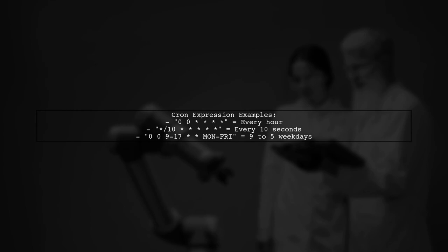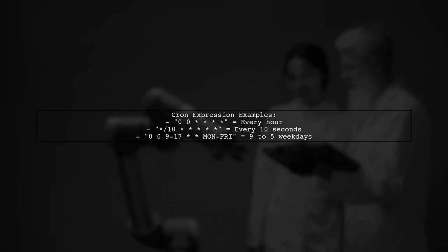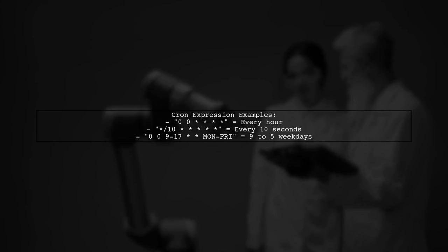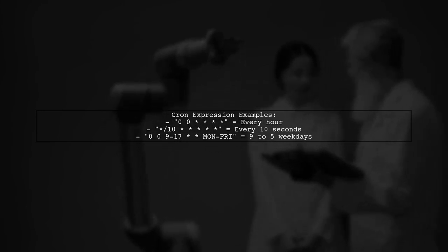Cron expressions help define when tasks should run. For instance, 00TA runs at the top of every hour.